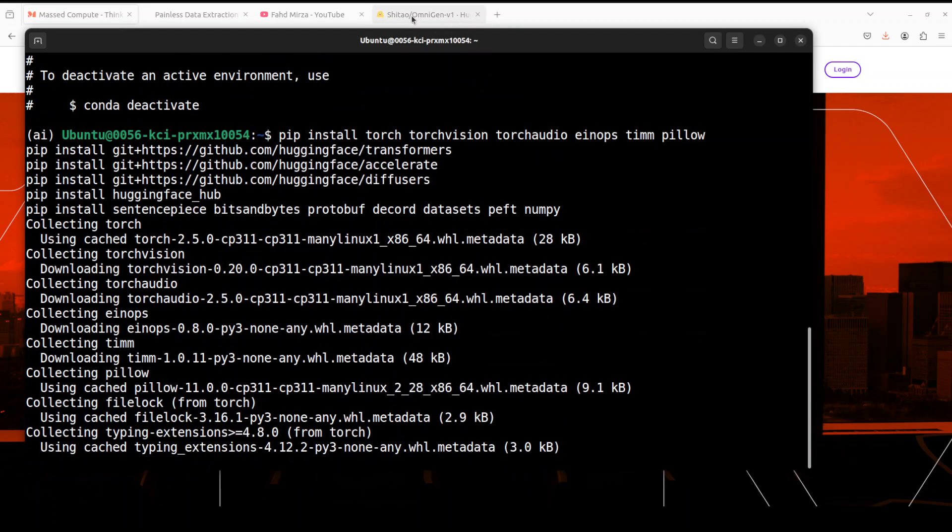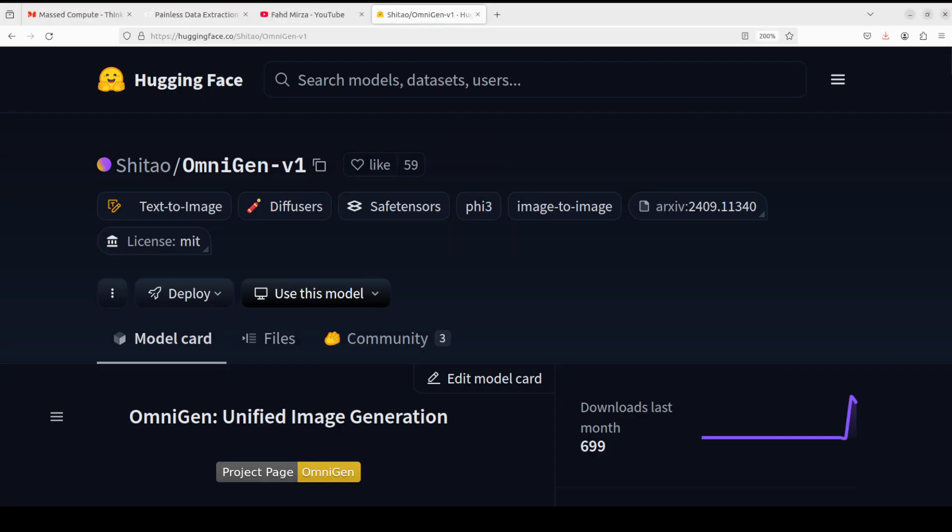OmniGen is a unified image generation model that you can use to perform various tasks, including but not limited to text-to-image generation, subject-driven generation, identity-preserving generation, image editing, which is my favorite, and image-conditioned generation.